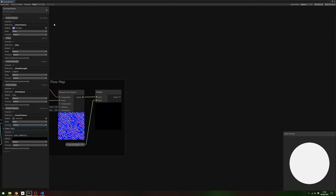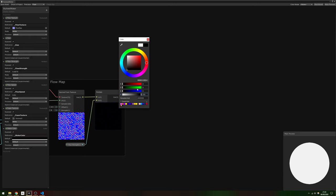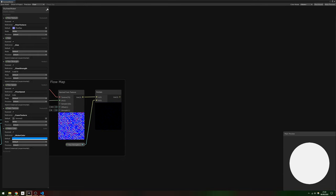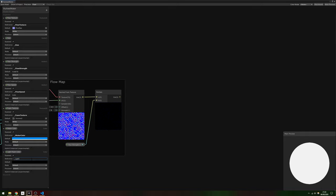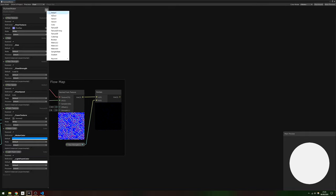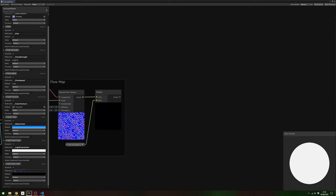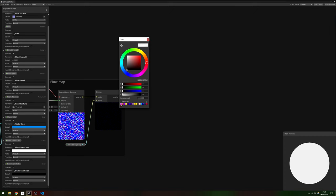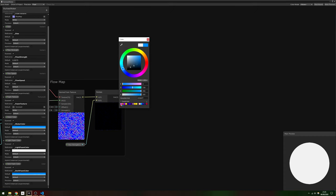Add another new Texture2D property called Foam Texture and assign the Voronoi texture as the default value. We're going to sample this texture twice. Also add three new colour properties called Watercolour, LightFoamColor and DarkFoamColor respectively. The light colour can be full white, but make the Watercolour blue and the DarkColor a darker shade of that same blue.